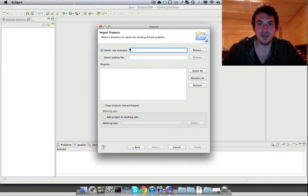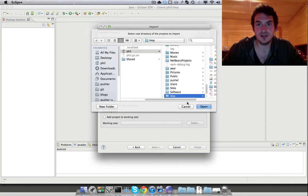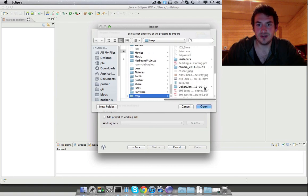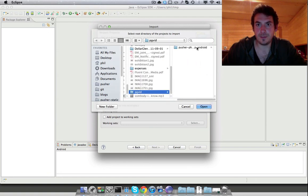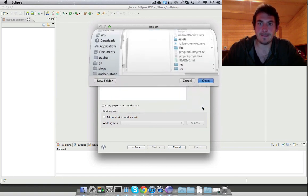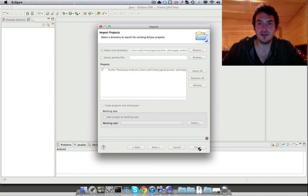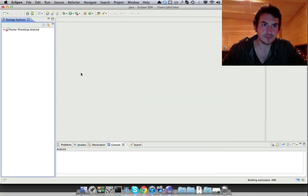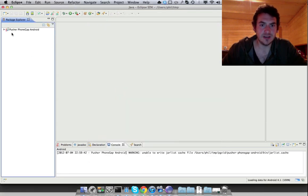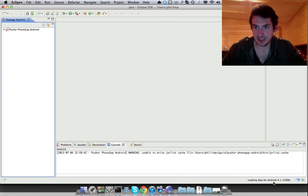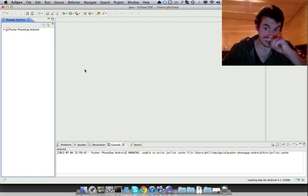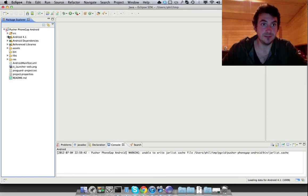So if I import an existing project, go over here. There we go. Pusher PhoneGap Android and import that. Okay, let's give it a minute to build. So it's loading data for the Android 4.1 and runtime.